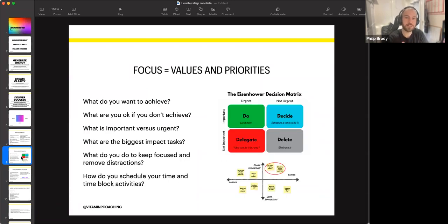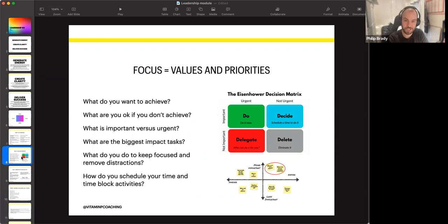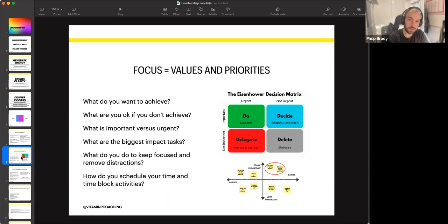Next is 'focus me.' Focusing is really around values — if our value is honesty and we don't focus on living that, then we're not going to be leading ourselves in the way that we want to. It's back to clarity: what do you want to achieve, what are you okay if you don't achieve, and what are you saying no to because you're saying yes to something else? We use the Eisenhower matrix here — what's important versus urgent, and what are the biggest impact tasks? We spend way too much time on low-impact, urgent tasks.